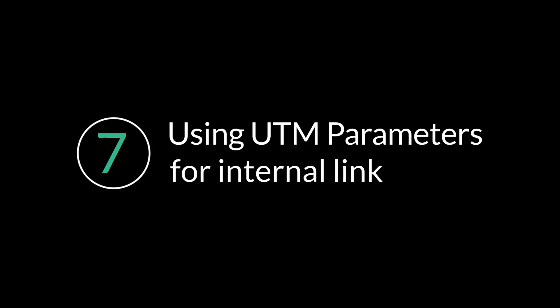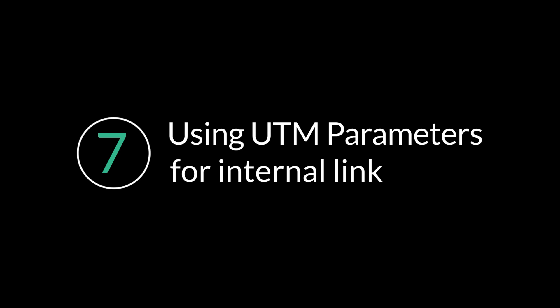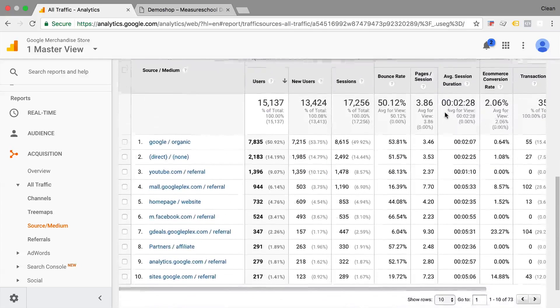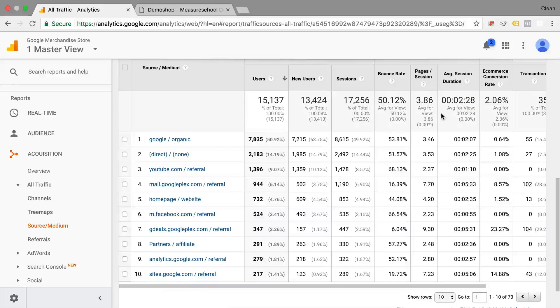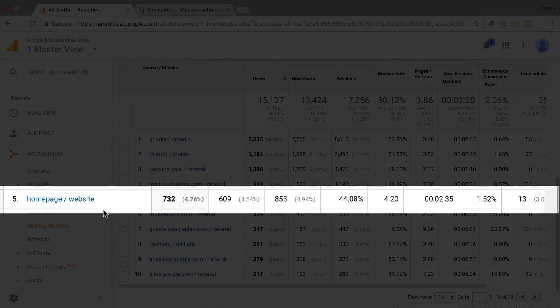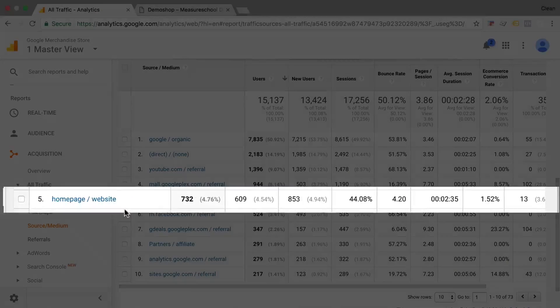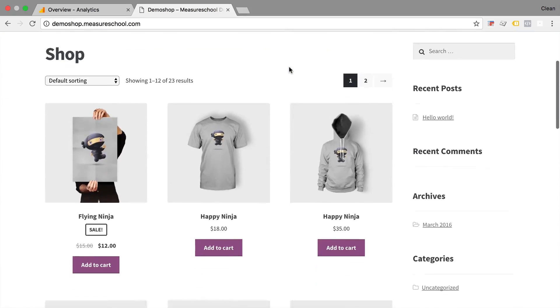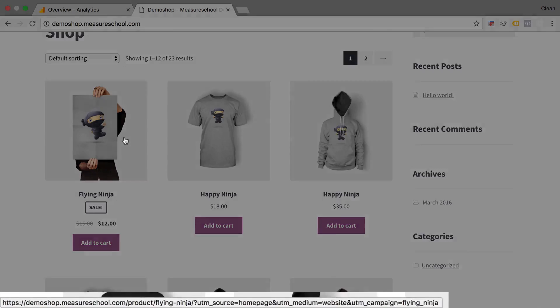Mistake number seven is something that I don't see that often anymore but it sometimes happens still, using UTM parameters for internal links. So some people actually use the sources report to track internal links because they want to know how many people actually came from the homepage and bought my product. And so they start tagging the links internally on their website on their internal links. And that's a big mistake because you are screwing up your source data and overwriting the actual last known source in Google Analytics. So actually later on you won't be able to attribute your conversions to the last known source but only that internal link that was clicked. A better idea is to actually use event tracking for that purpose.